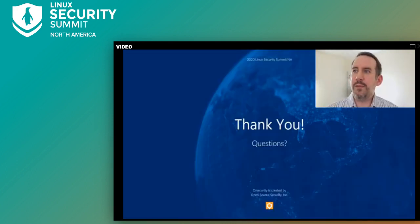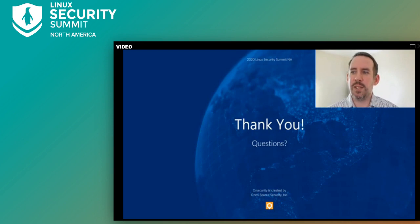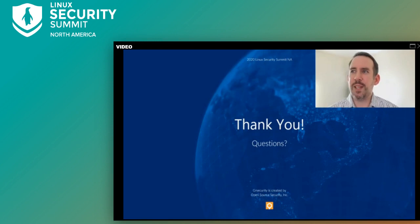Thank you everyone for your time this morning. I hope that like my talk from 10 years ago, this talk helps provide the public visibility to push for some of the changes that I mentioned, with the result being a more secure Linux kernel for everyone. With the remaining time I have, I can answer any additional questions you may have in the chat. Thanks again.